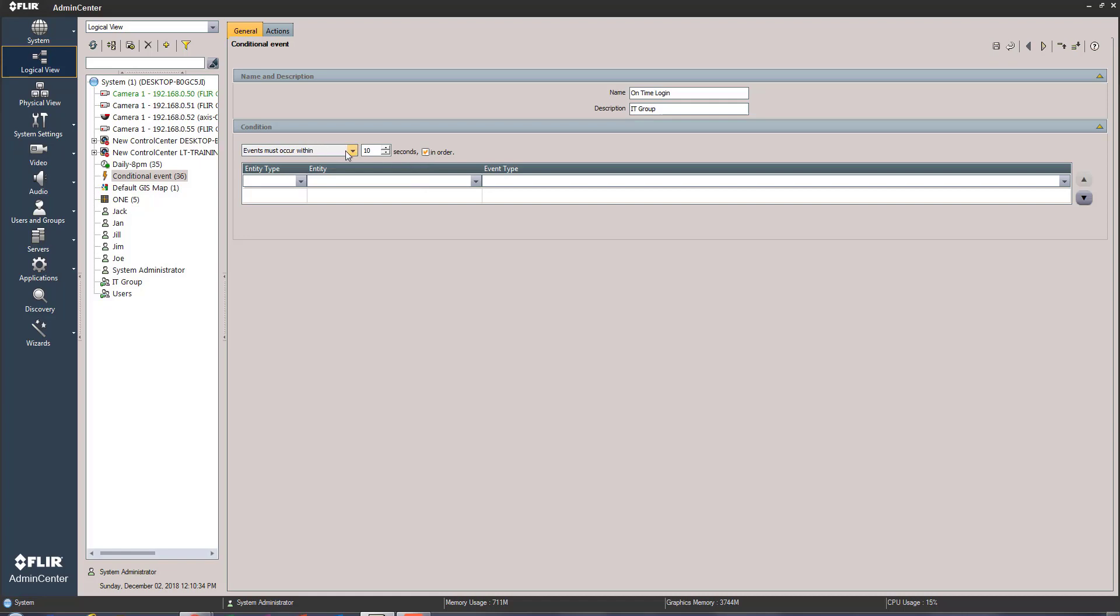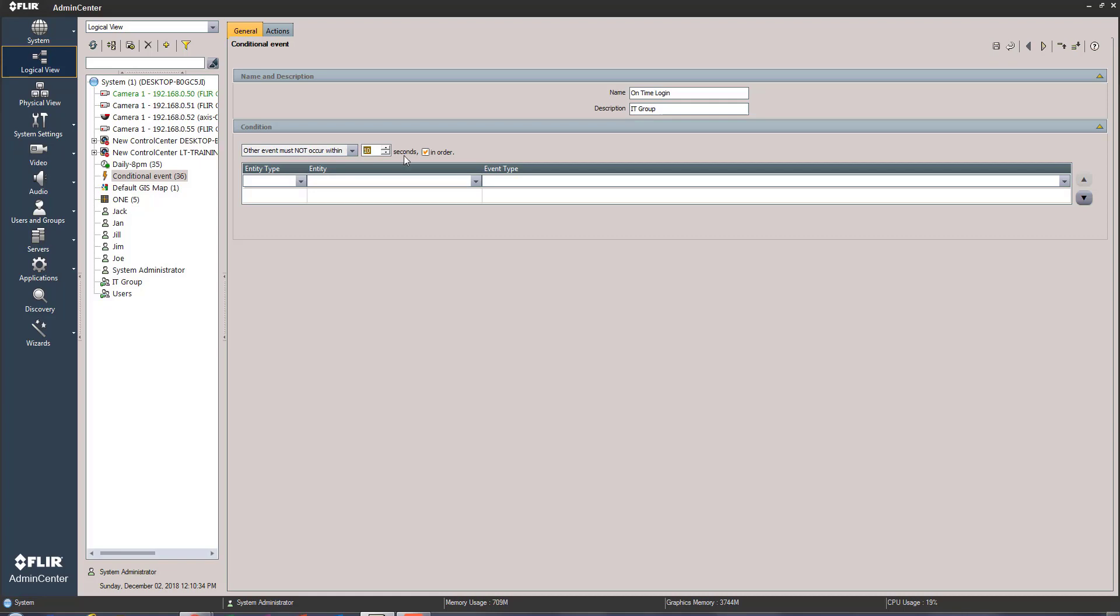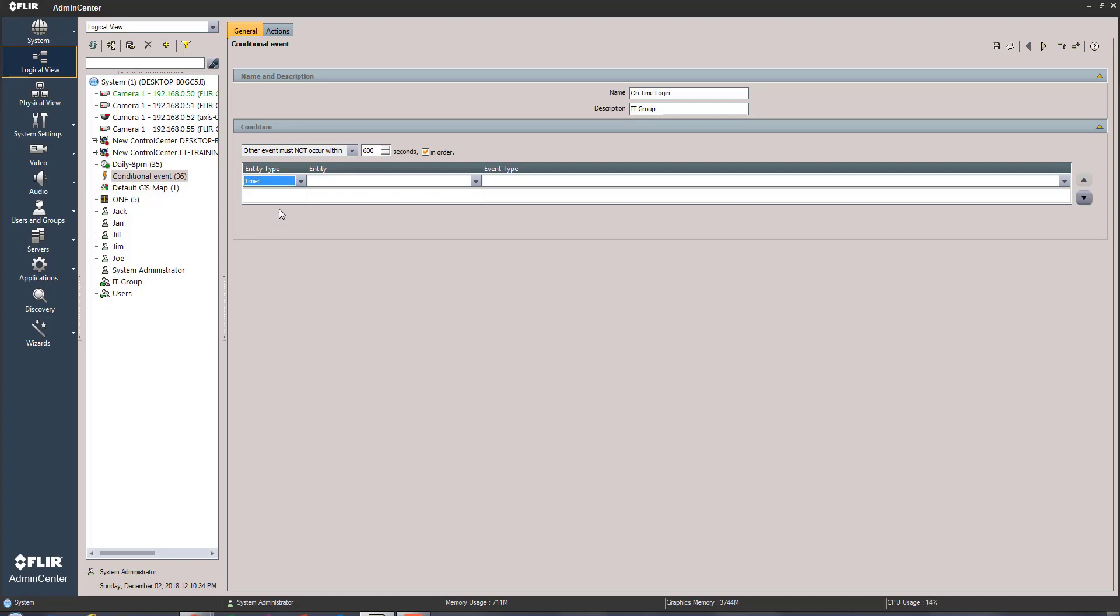We're gonna keep the checkbox in order so we're gonna start with the top one, but let's set a time period here of say, you know, if the first one happens and the second one does not happen right within 600 seconds, our only choice for a parameter. So that's 10 minutes. We're just gonna go here to the event type or the entity type and you can see there's a number of things I can choose, but I'll choose my timer I have set up and you can see right here daily 8 p.m.